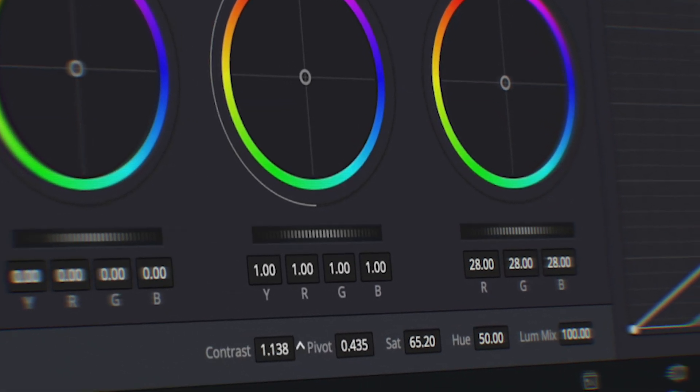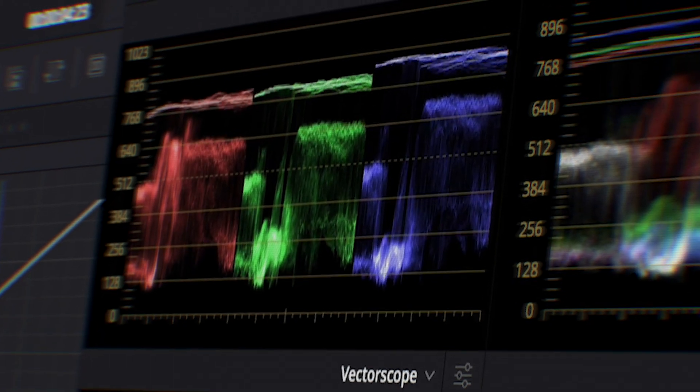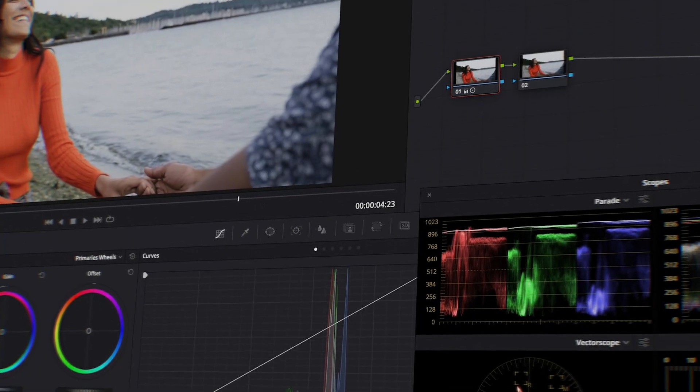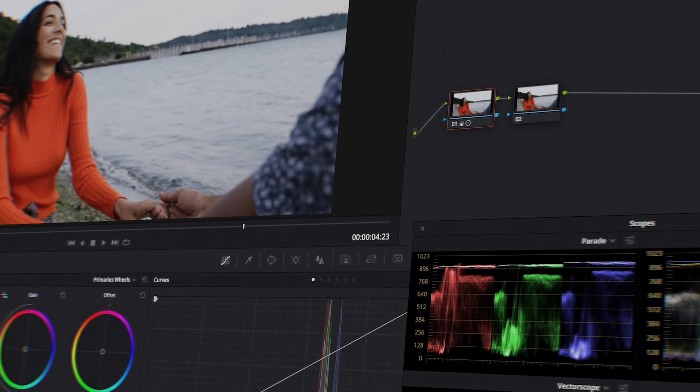Now whenever we're using this method it doesn't matter what camera you're using, what picture profile you're using, this technique is going to work for any flat or log footage. And no, this technique does not require any LUTs, however I do recommend working in DaVinci Resolve, but if you're using Premiere Pro or Final Cut you can still apply the same techniques and end up with great results.